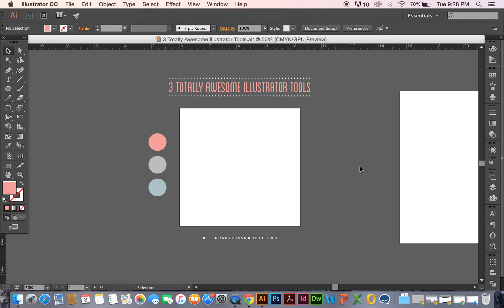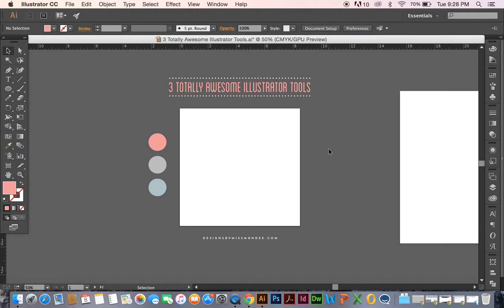Hi there! Mandy from Designs by Miss Mandy, back again with another Illustrator tutorial. Today I want to share three totally awesome Illustrator tools. I have tons of tools in Illustrator that I like to use on a daily basis, and the ones I'm going to focus on today all have to do with spacing. So let's get started!